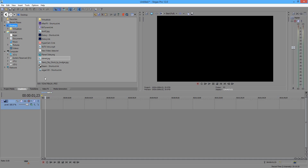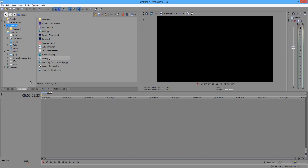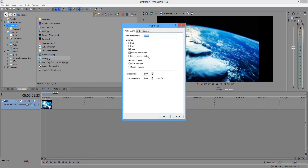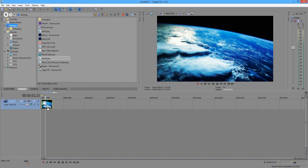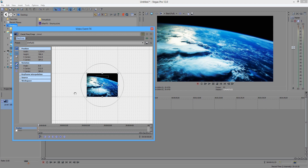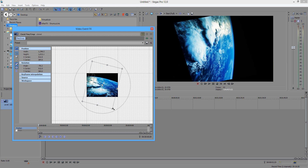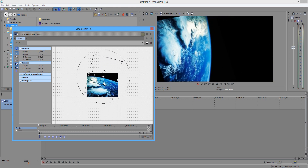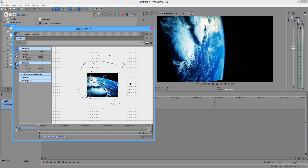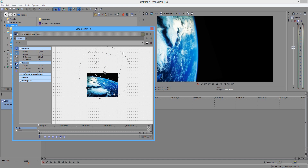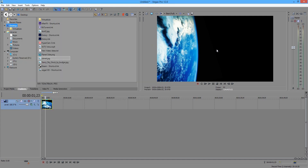Open up Sony Vegas and drag the planet down to your track like this. Now right-click on the planet and go to Properties. Then go to Maintain Aspect Ratio and disable Resample. Now go to Pan/Crop — you can either click the little square right here or right-click and go to Pan/Crop. I'm going to turn it so that the planet is on the left side, though it can be on the right side — it doesn't really matter. Zoom in a little bit. This is exactly how I want it to be. If it's like this, you've done a good job.